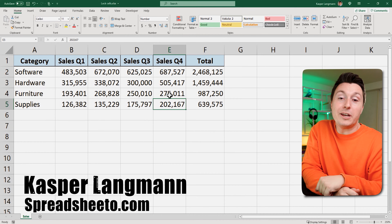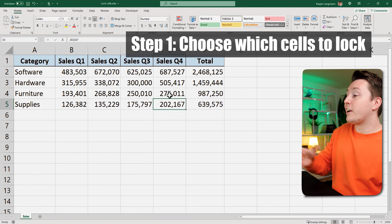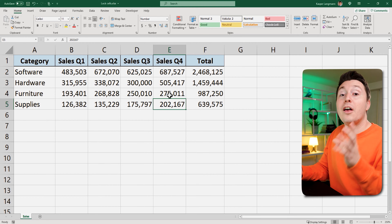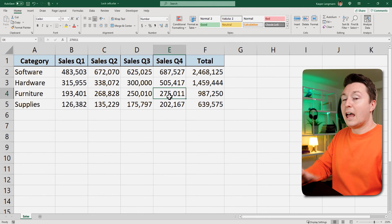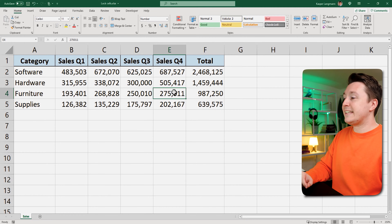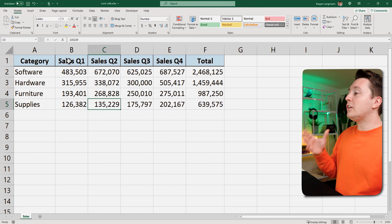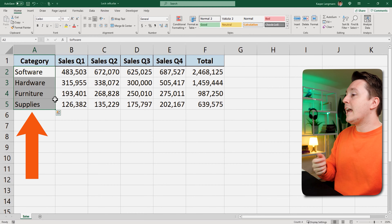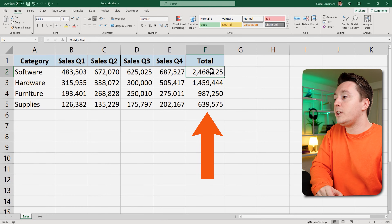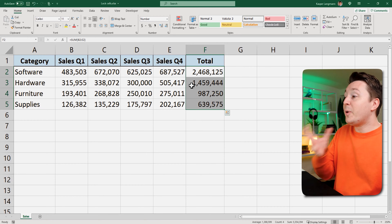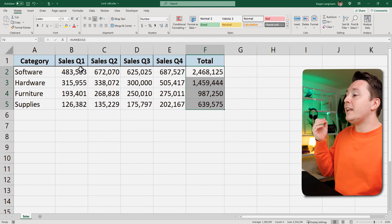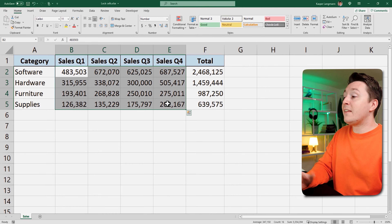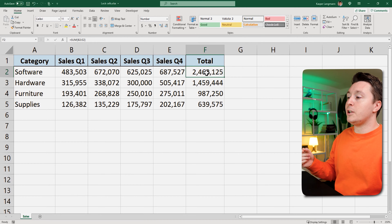Casper from Spreadsheeto here. The first step to locking cells is to select the cells you want to lock — or rather the cells you don't want to lock. In this situation I want to lock all the headers and all the formulas in these four cells, but I want people to be able to go in and edit these sales numbers so they can update them and they will be automatically summed.